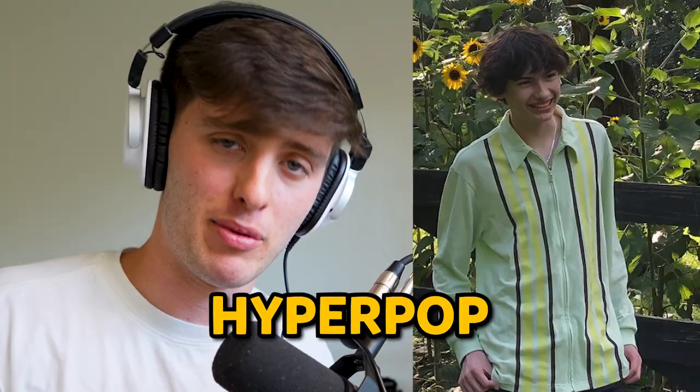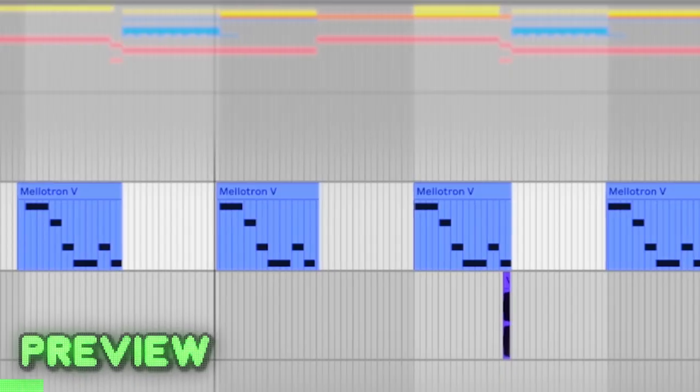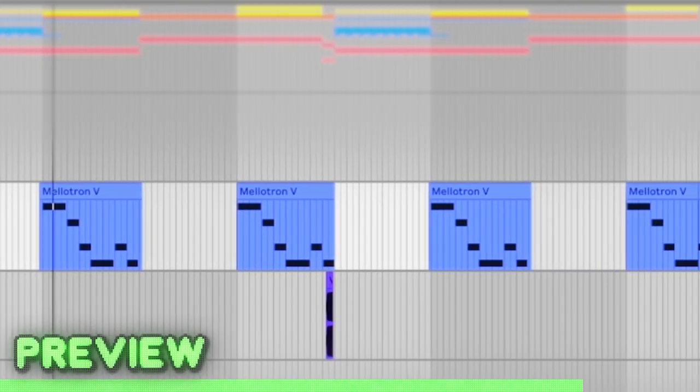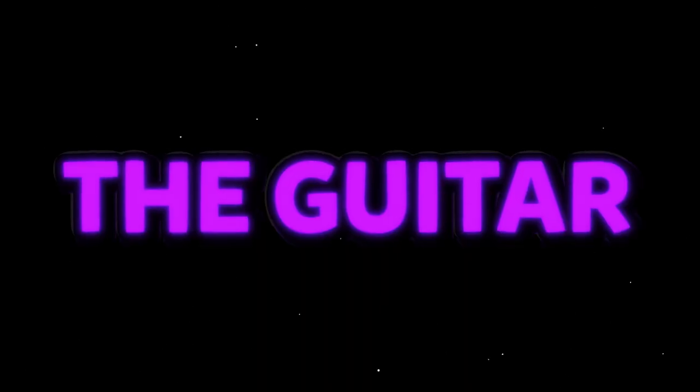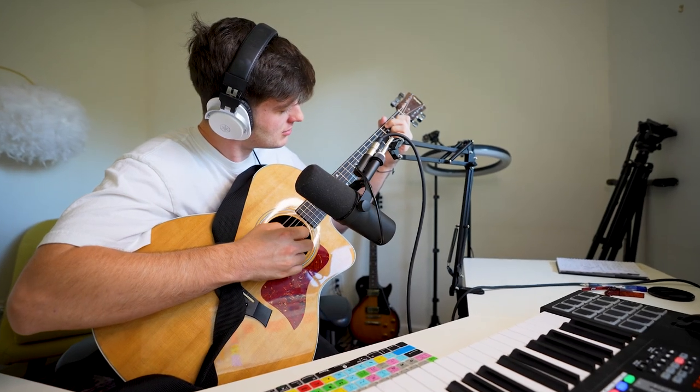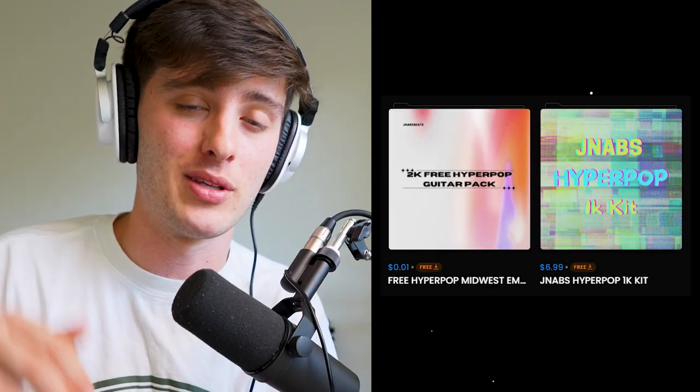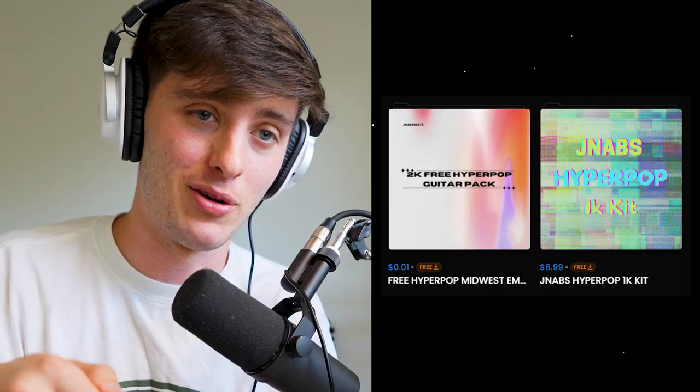Today I'm going to show you how to make glaive hyperpop type beats. First we need some guitar. If you don't have access to a guitar, I would highly recommend using loops. It just so happens I've got some free ones down in the link below.